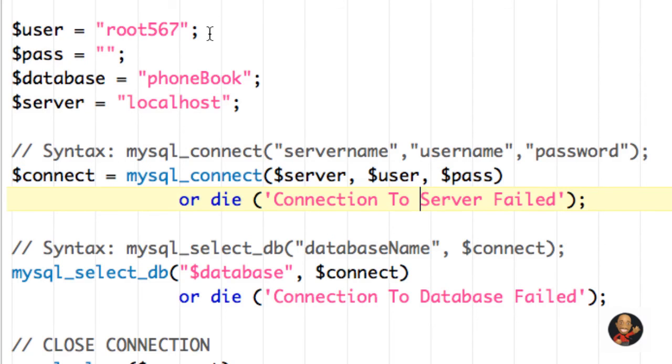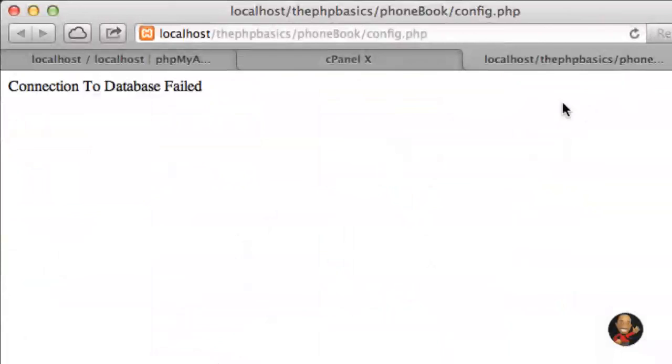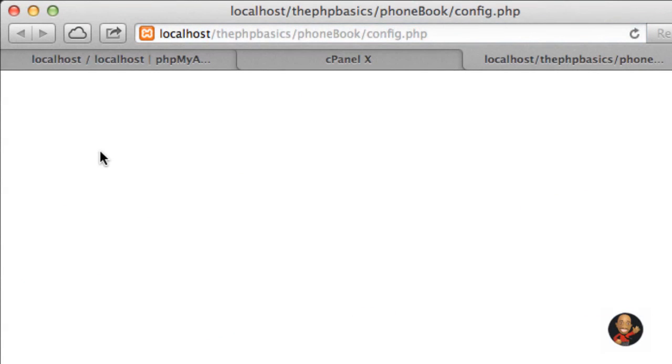So if I change this back to what it's supposed to be and hit save, refresh in my browser, that message goes away.